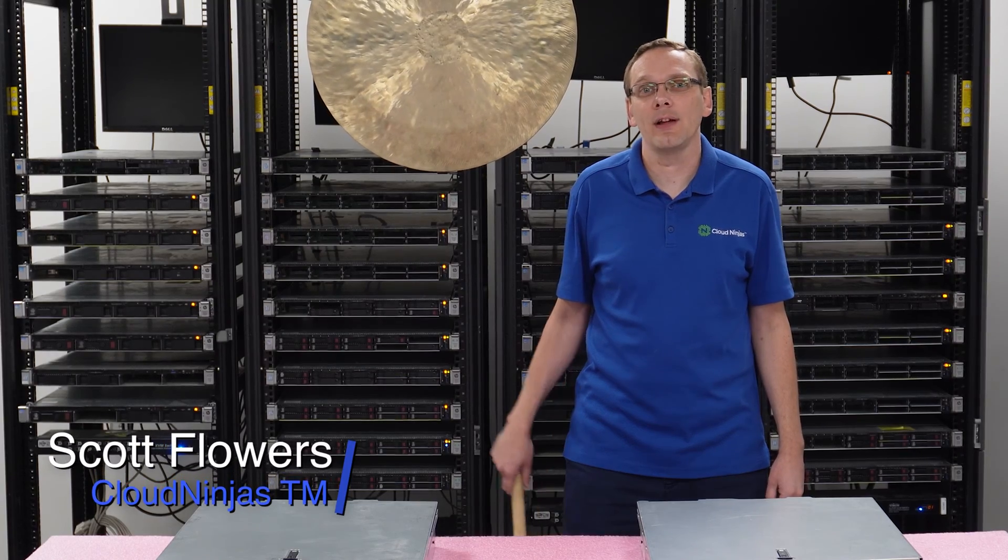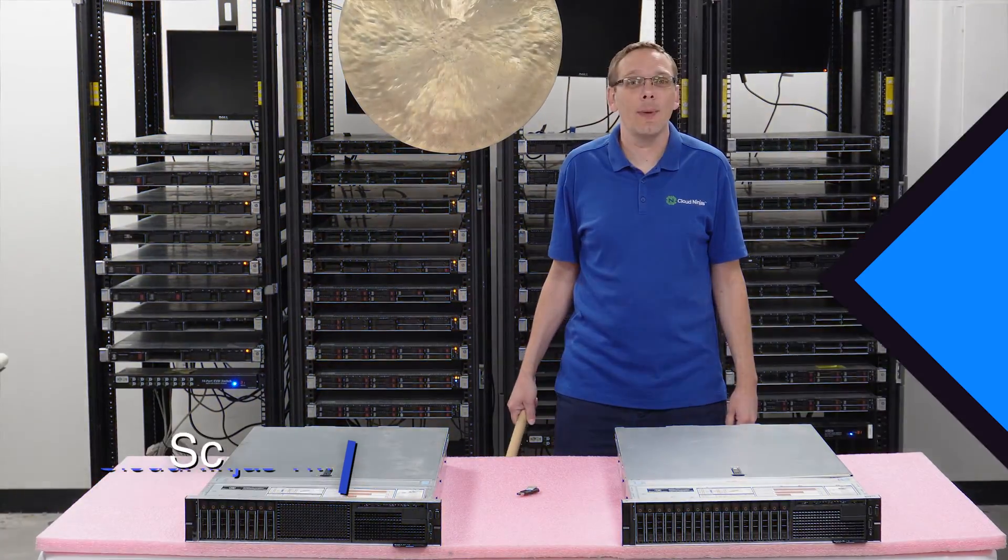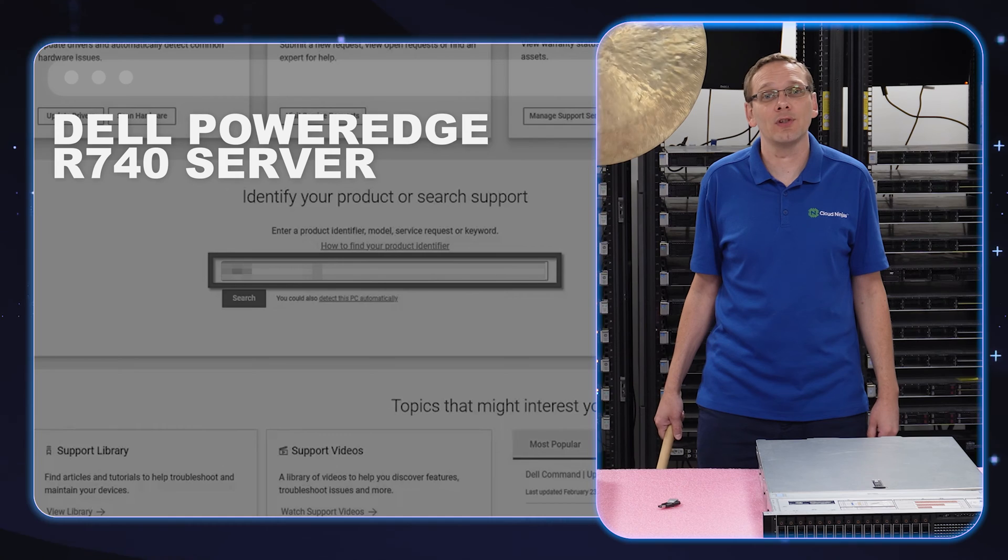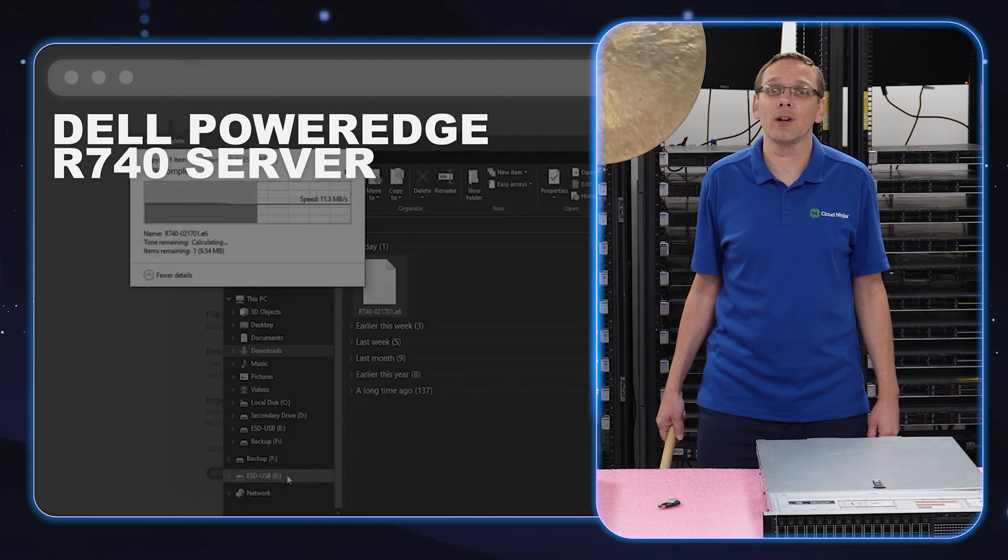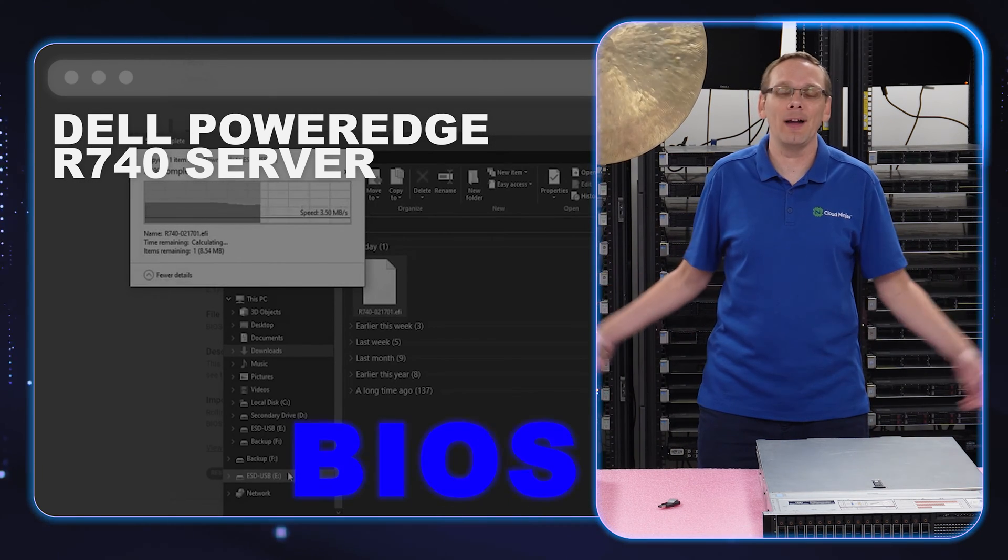Hi, I'm Scott Flowers with Cloud Ninjas. Today, we're here to talk about the Dell PowerEdge R740 server. In this video, we're going to specifically show you how to update your BIOS. Let's get going.